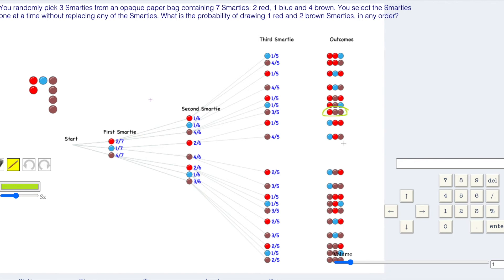If the red is the second one picked, so it's looking at brown, red, brown. And red could be the third one picked, so we're looking at brown, brown, red. These are the different ways that we could do that.